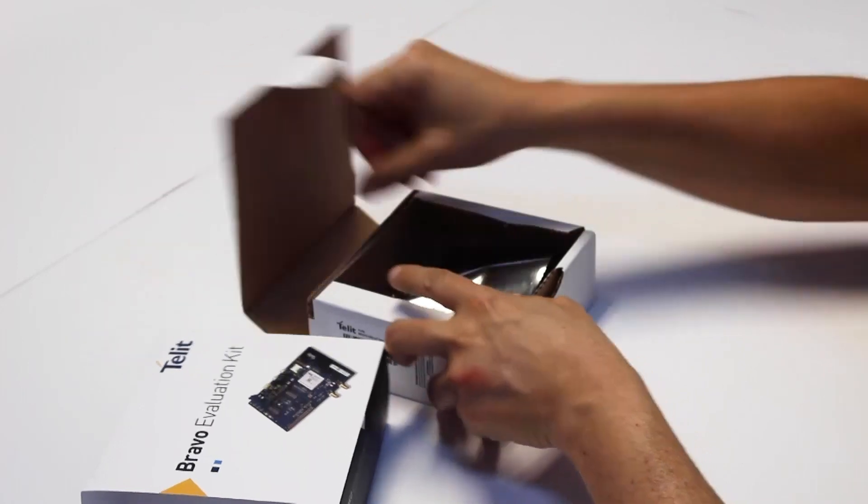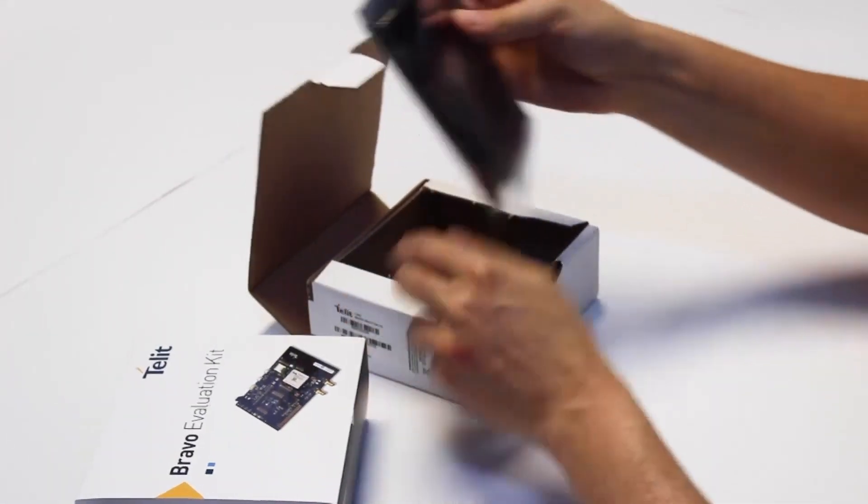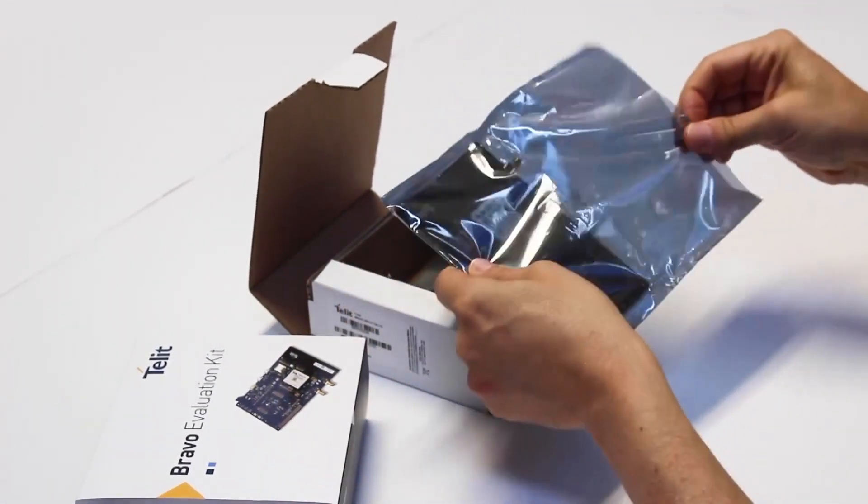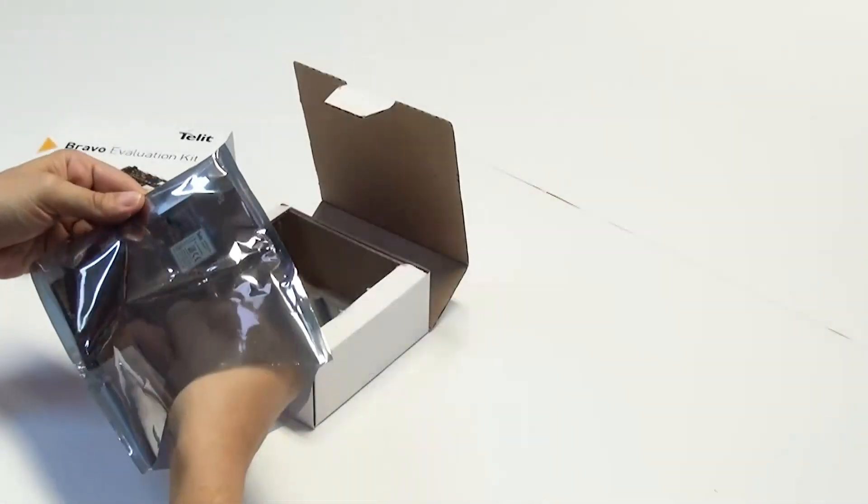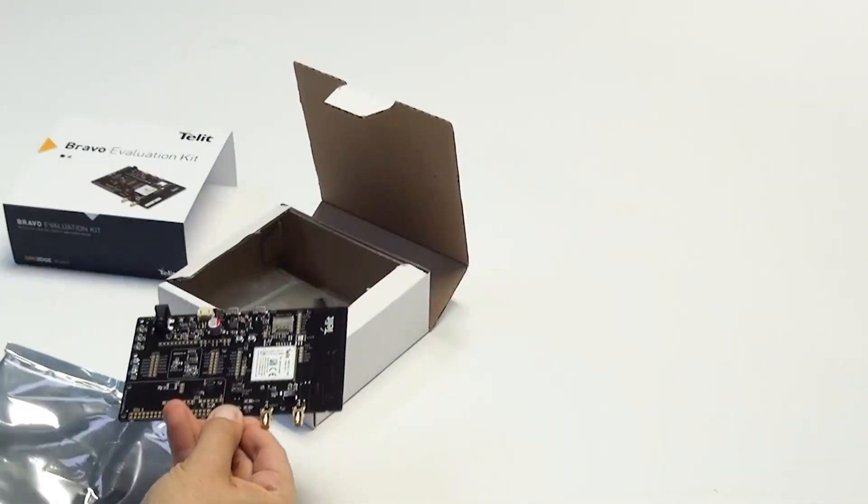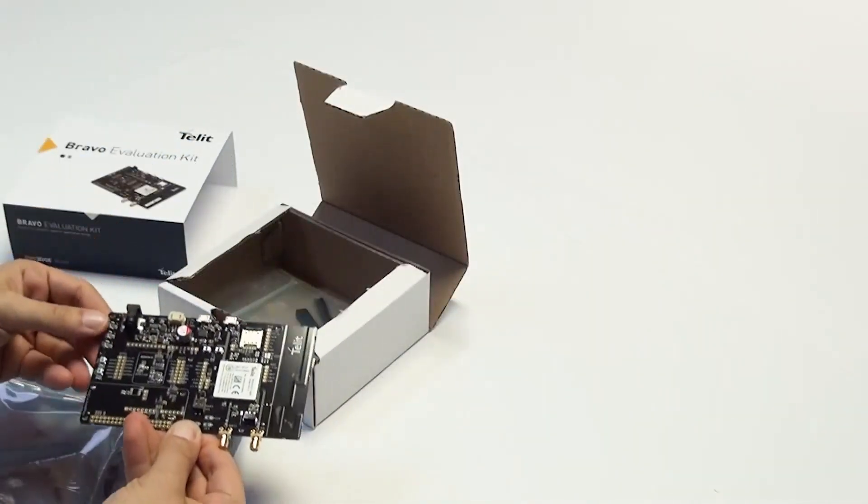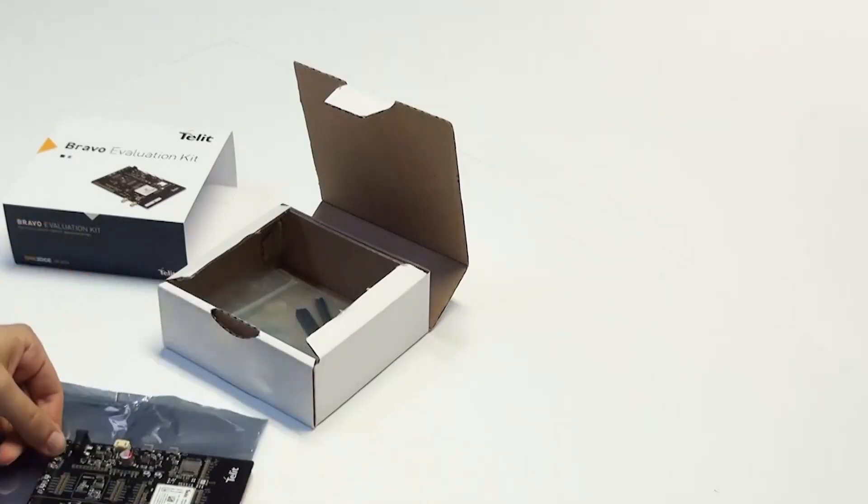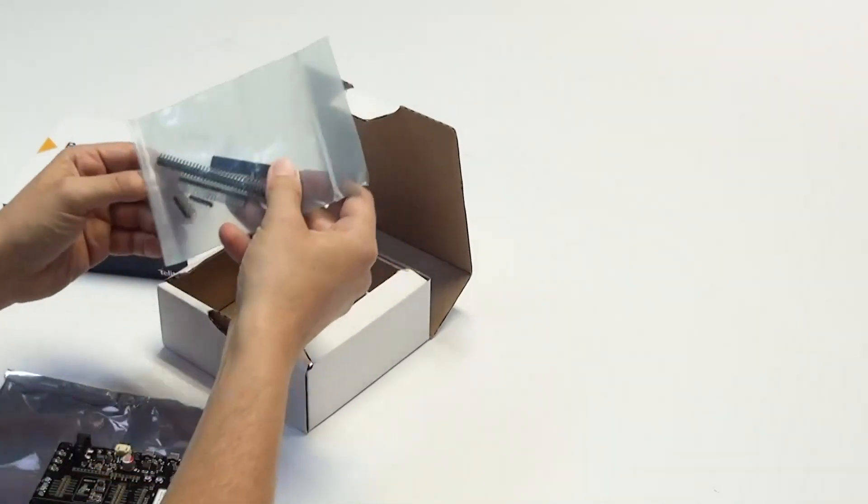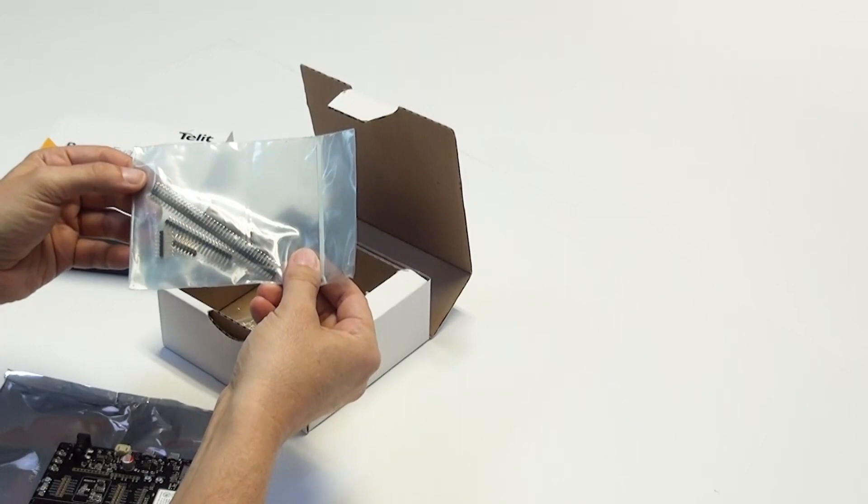Let's unbox this Bravo kit. Inside the packaging you will find the Bravo board in an anti-static wrapper - please ensure you remove it before operation. The kit contains the board itself, header connectors which facilitate connection to Raspberry Pi or Arduino boards.